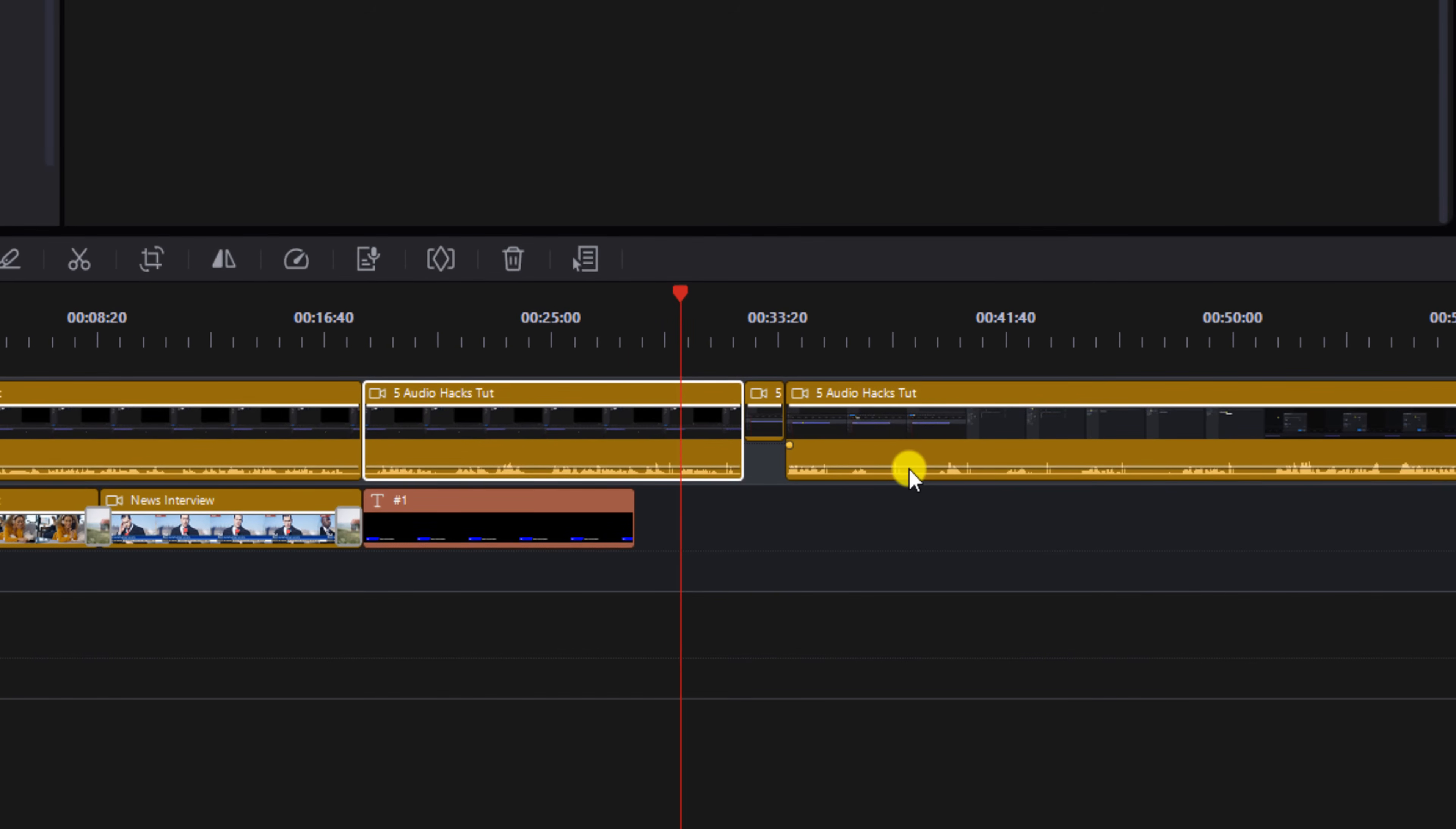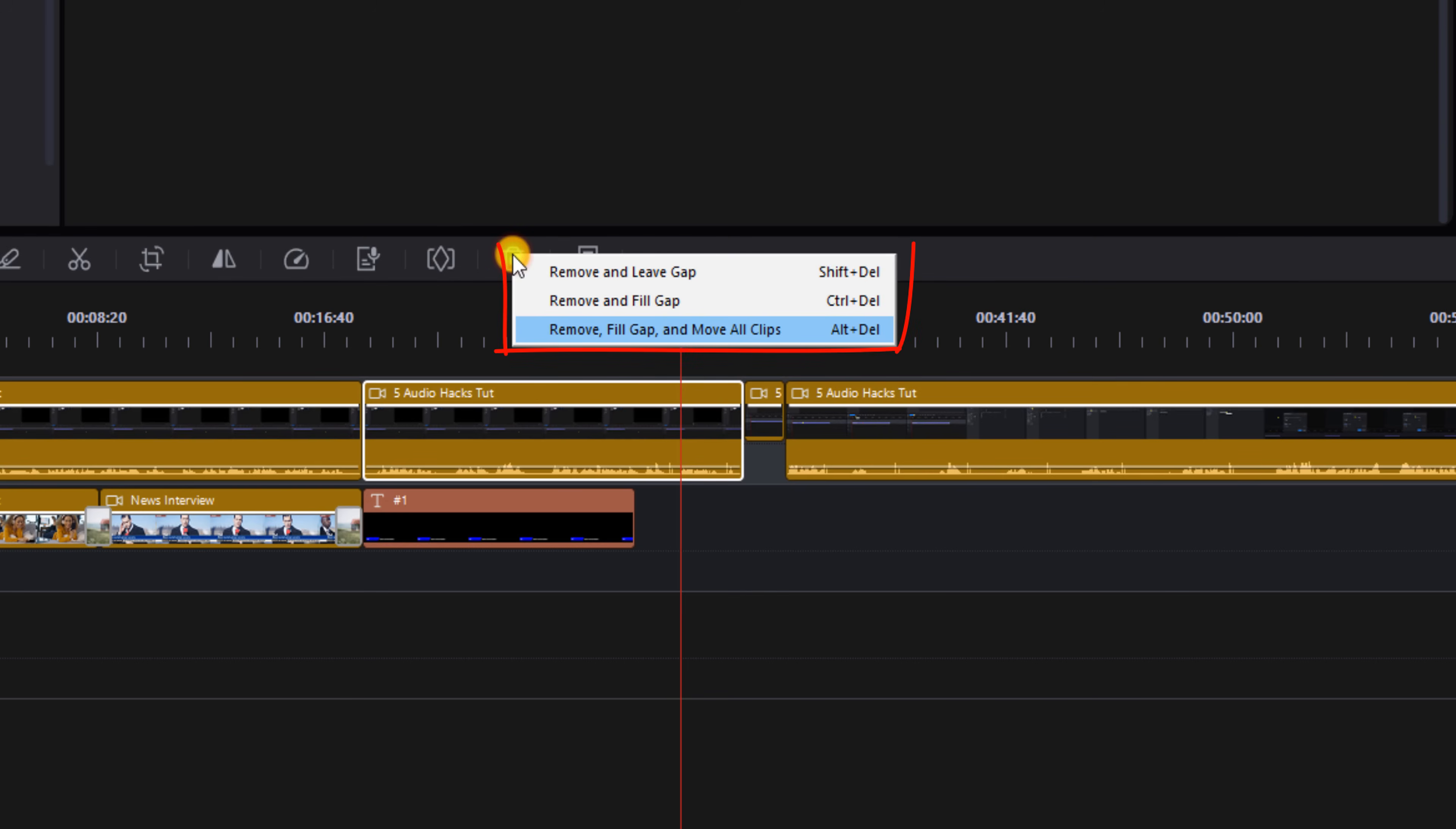When you delete a clip you get the same options. So if we click on the trash bin you'll see Remove and Leave Gap, Remove and Fill Gap, and Remove Fill Gap and Move All Clips. So basically it'll do the same thing you just saw when we trimmed the clip so I'm not going to do that again and waste your time.